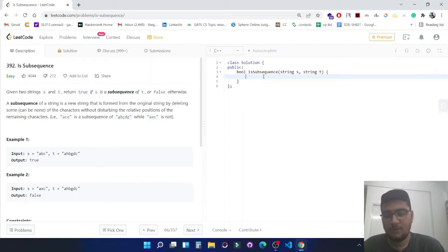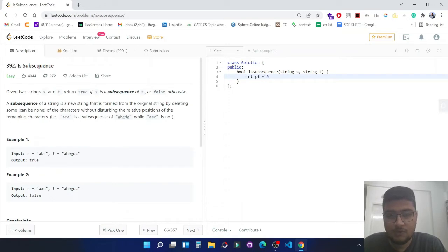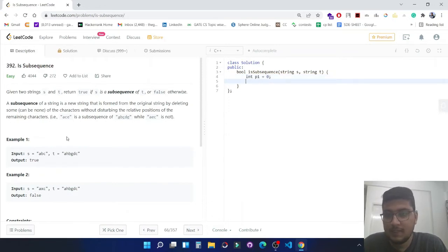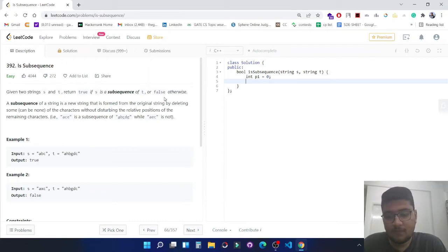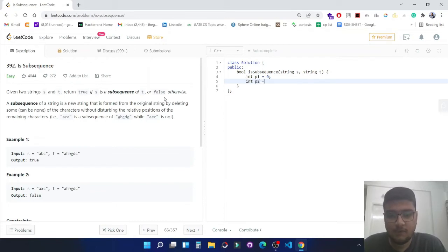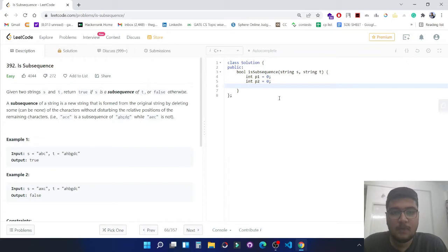Let's take two pointers. Let's name the first p1 equals zero, which will be placing at the zeroth index of s. And then second pointer is p2 equals zero, which is the zeroth index of t.